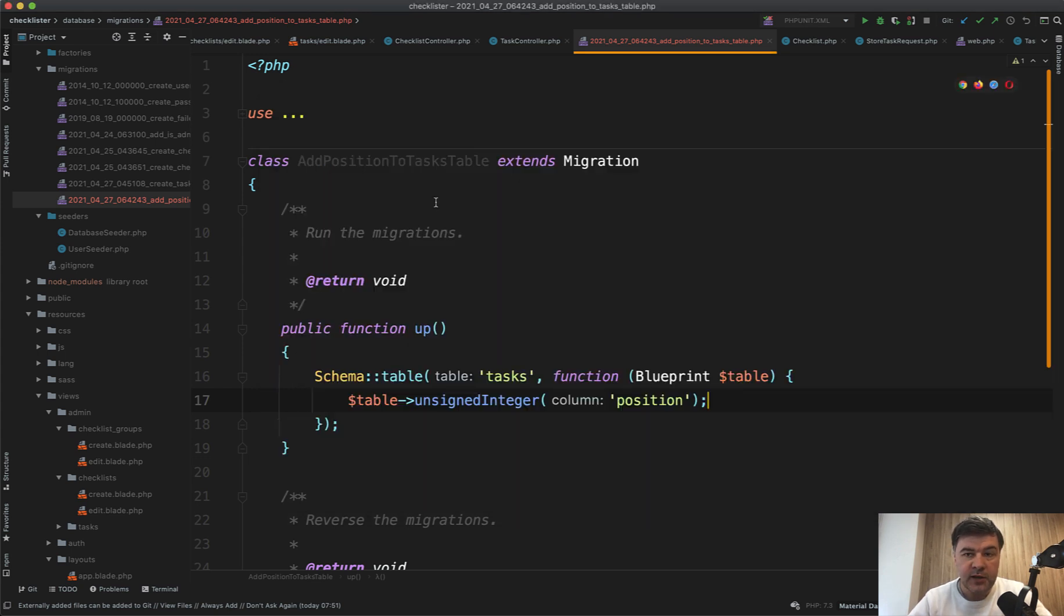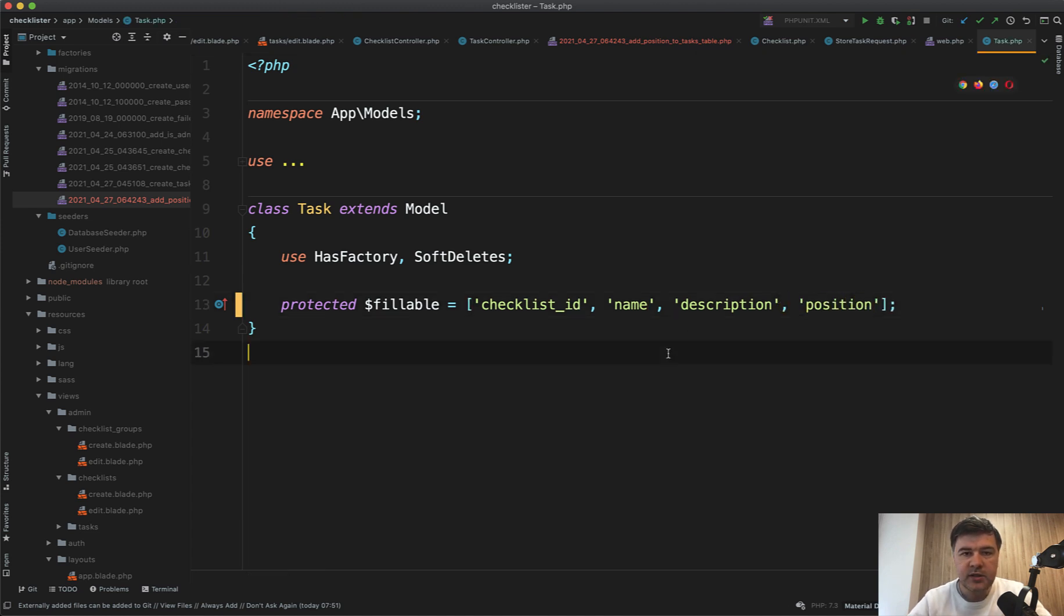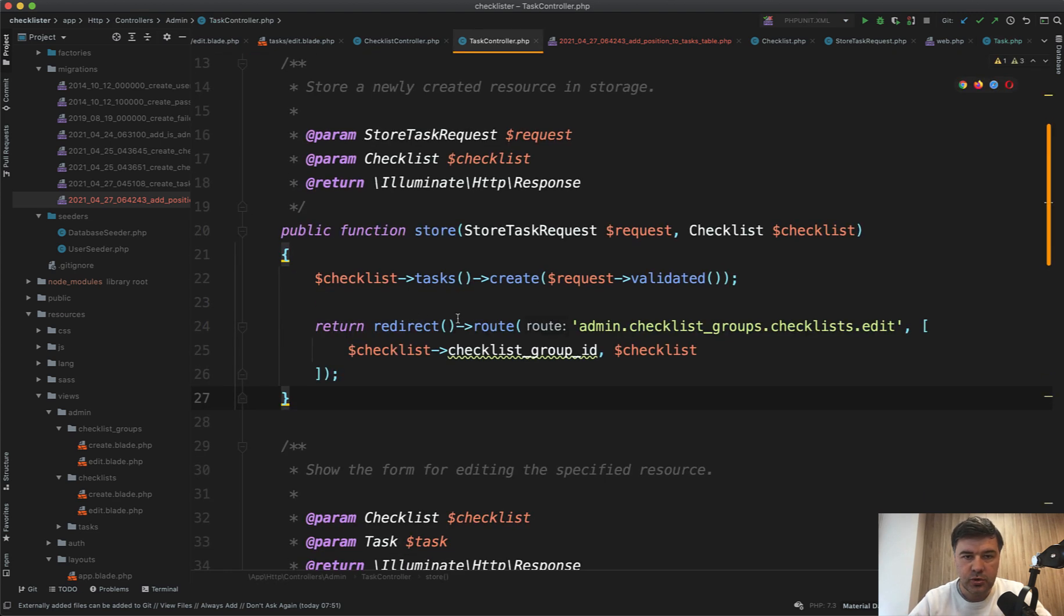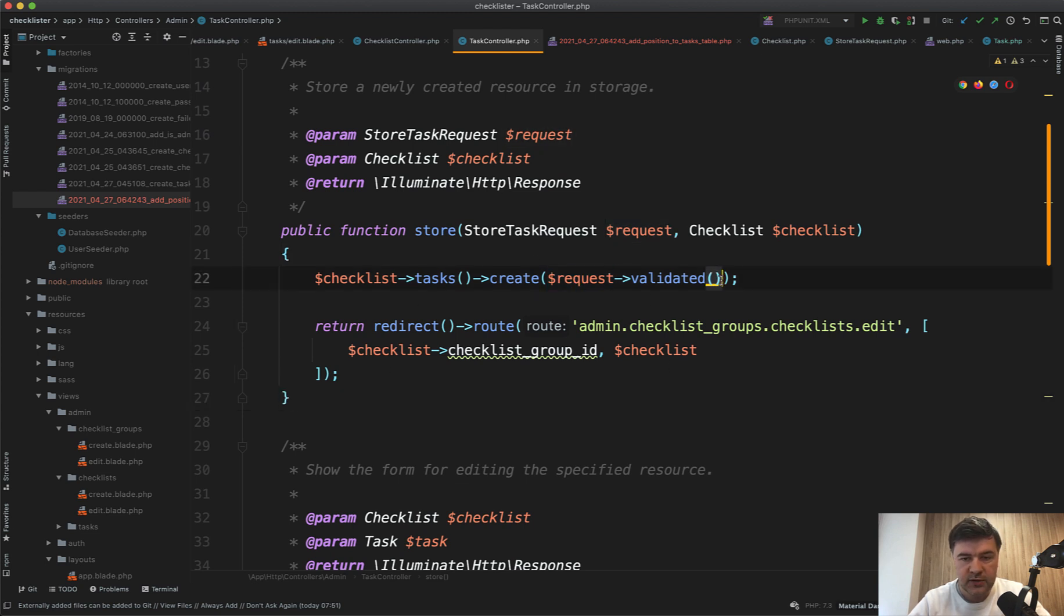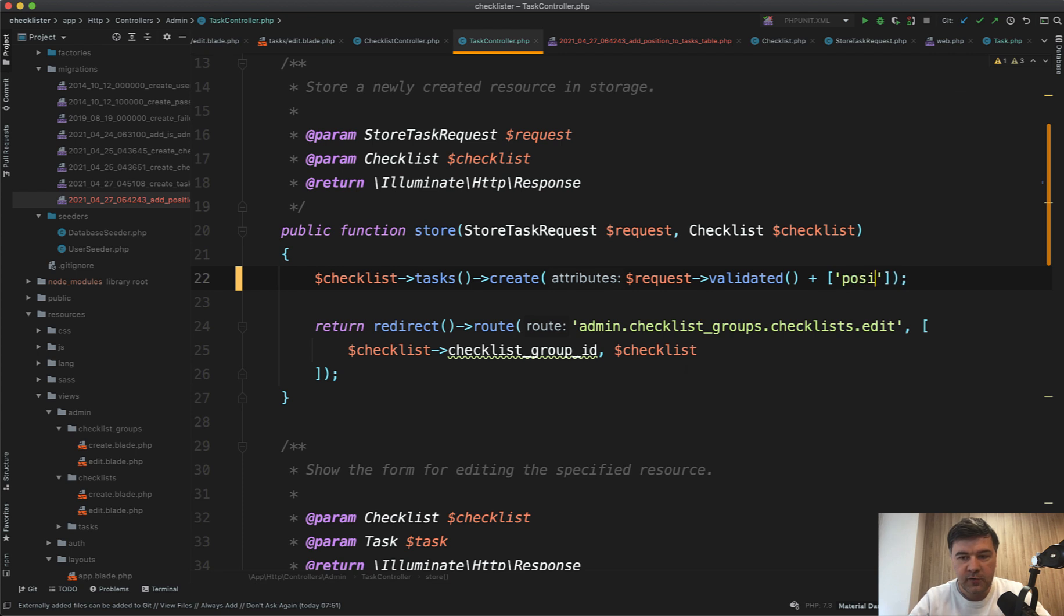And then let's actually run that migration. Great. And then we add that position to the fillable of the task model. So position. And we need to take care of adding the position automatically for every new task. We do that in tasksControllerStore method.